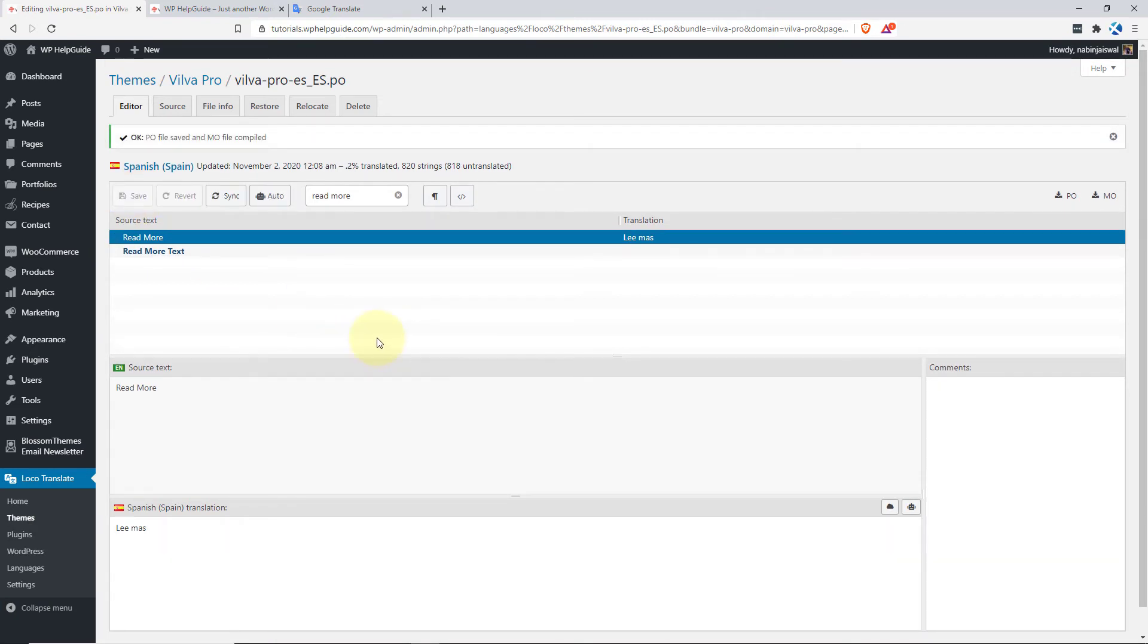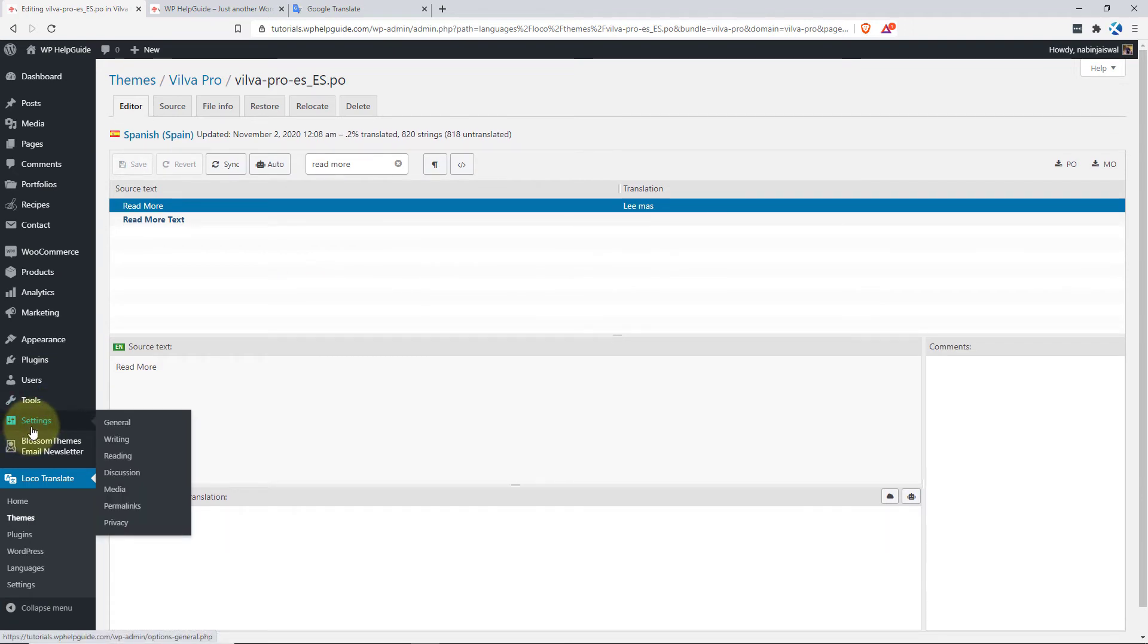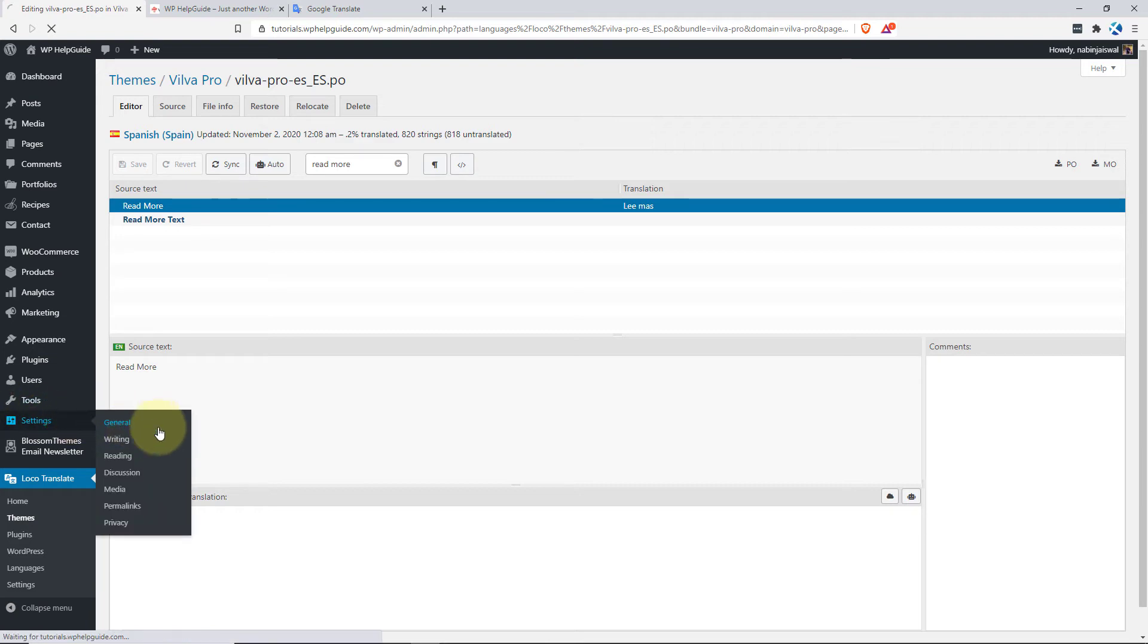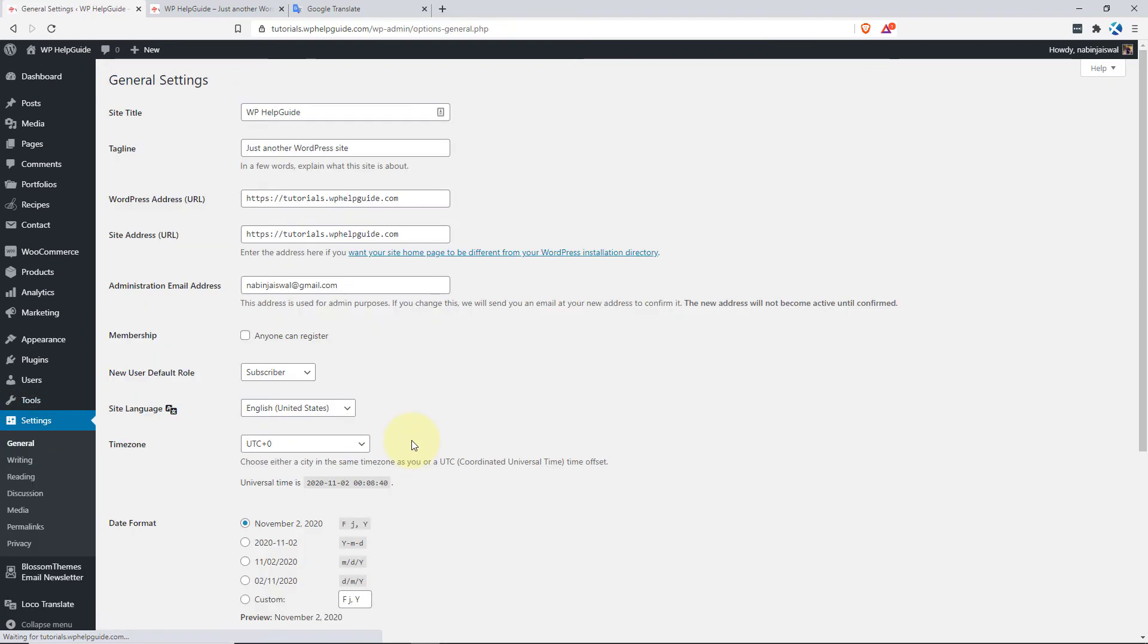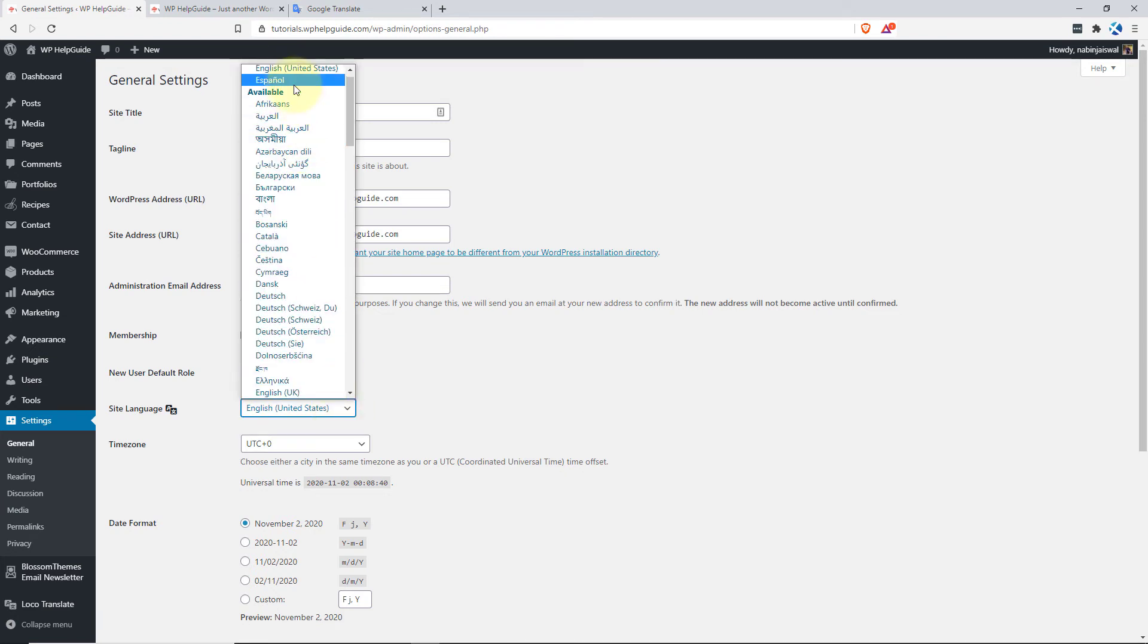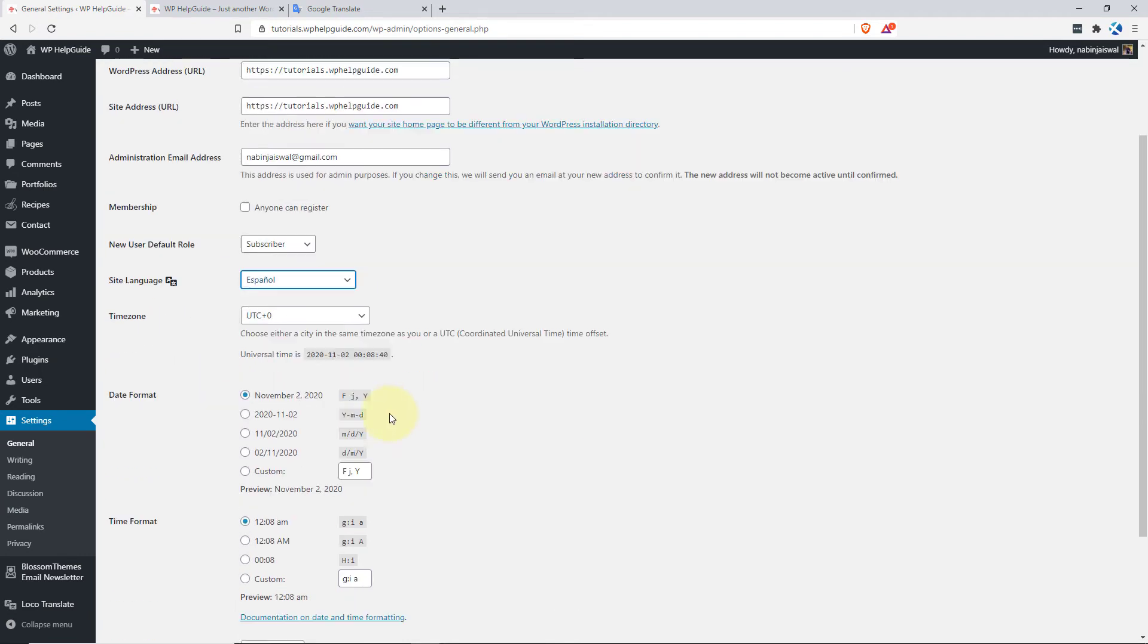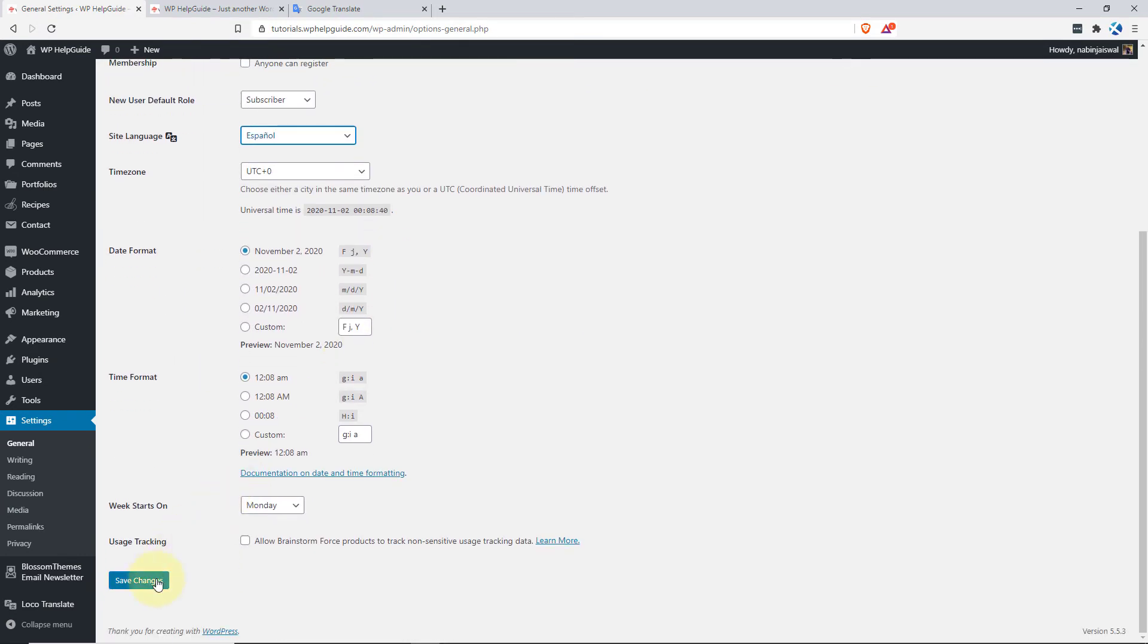Now in order to reflect the translation, one step needs to be taken that is to change your language into Spanish. To do so, go to General and in the site language, you have to select the language in which you translated your theme. So in this case, I have translated the theme in Spanish. So I'll go with Spanish and click on Save Changes.